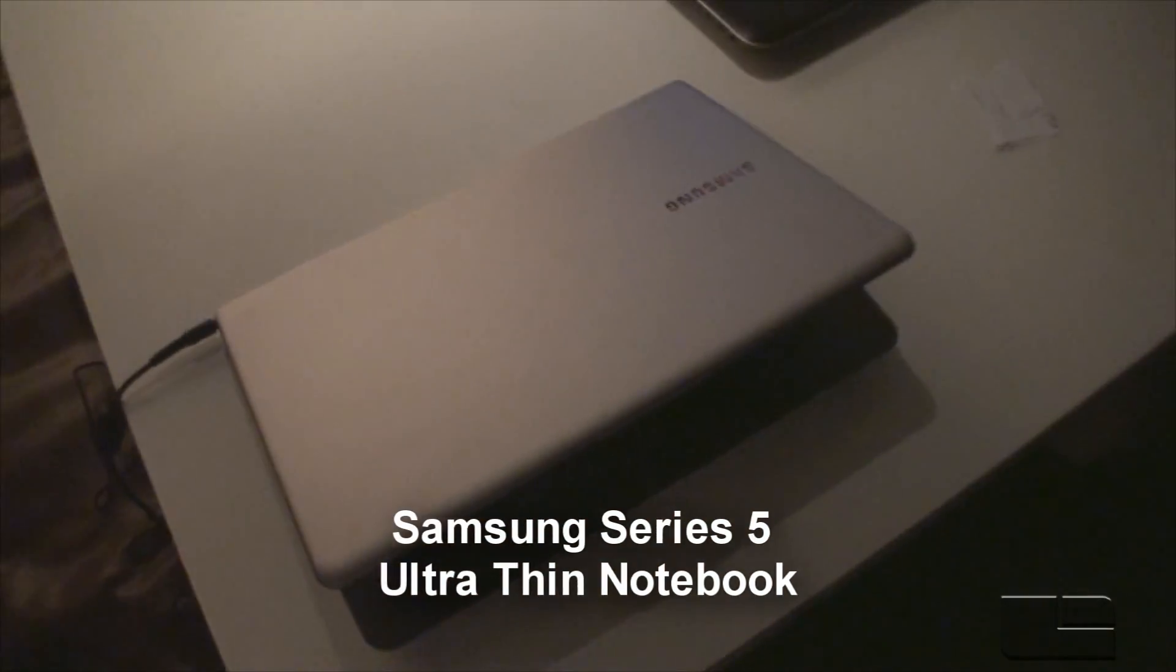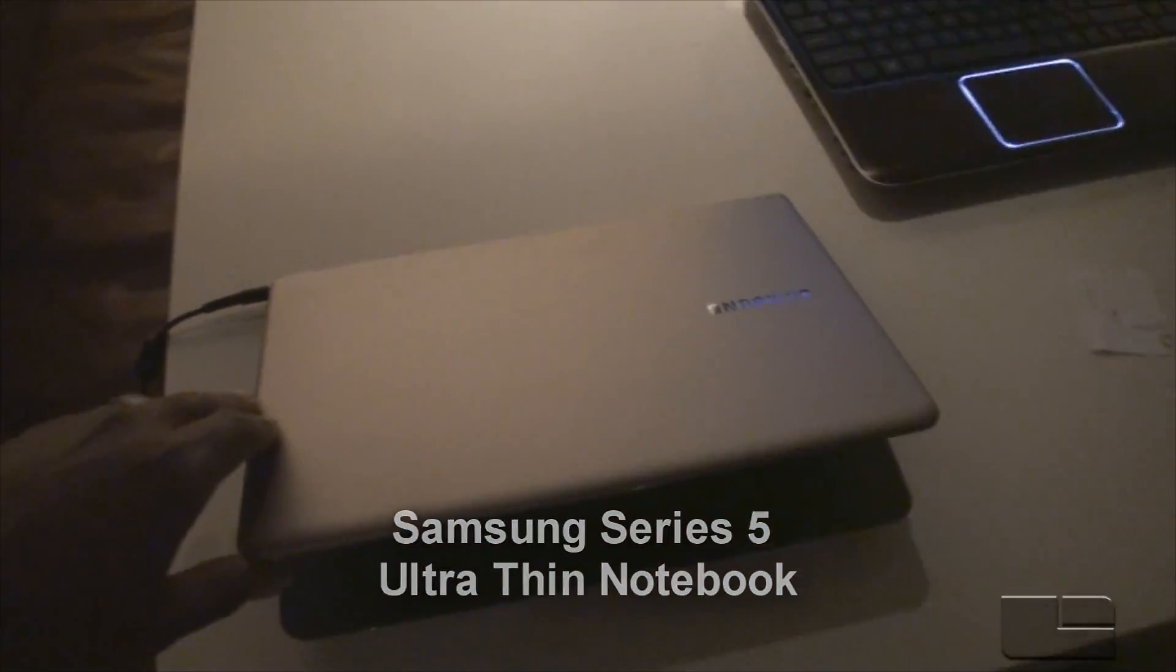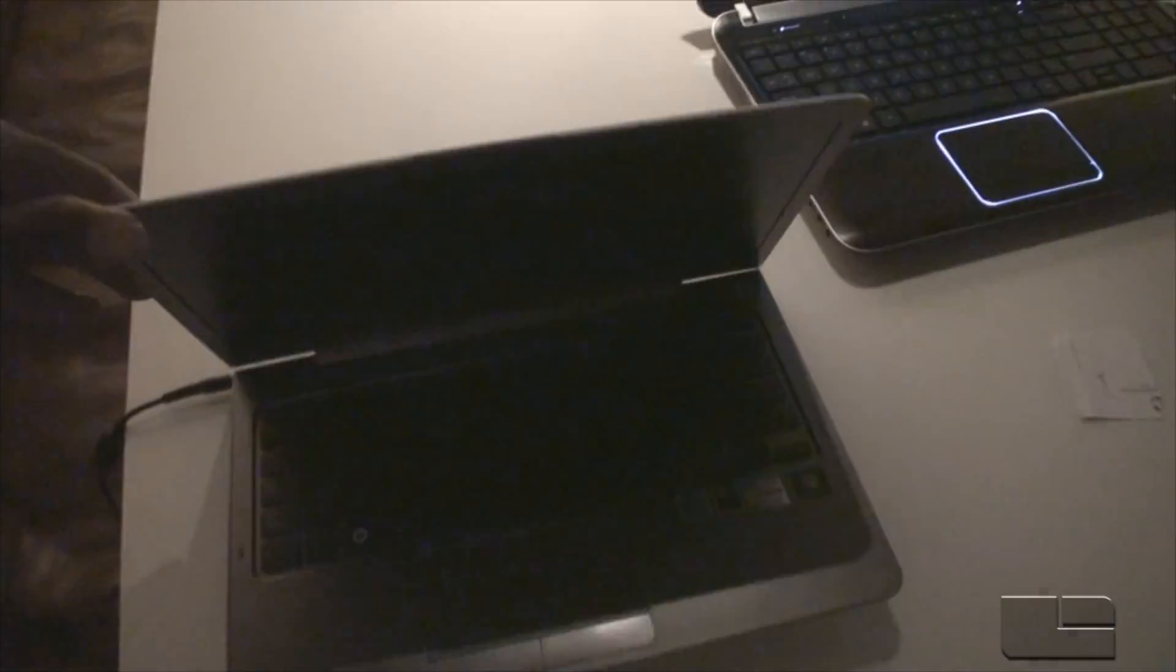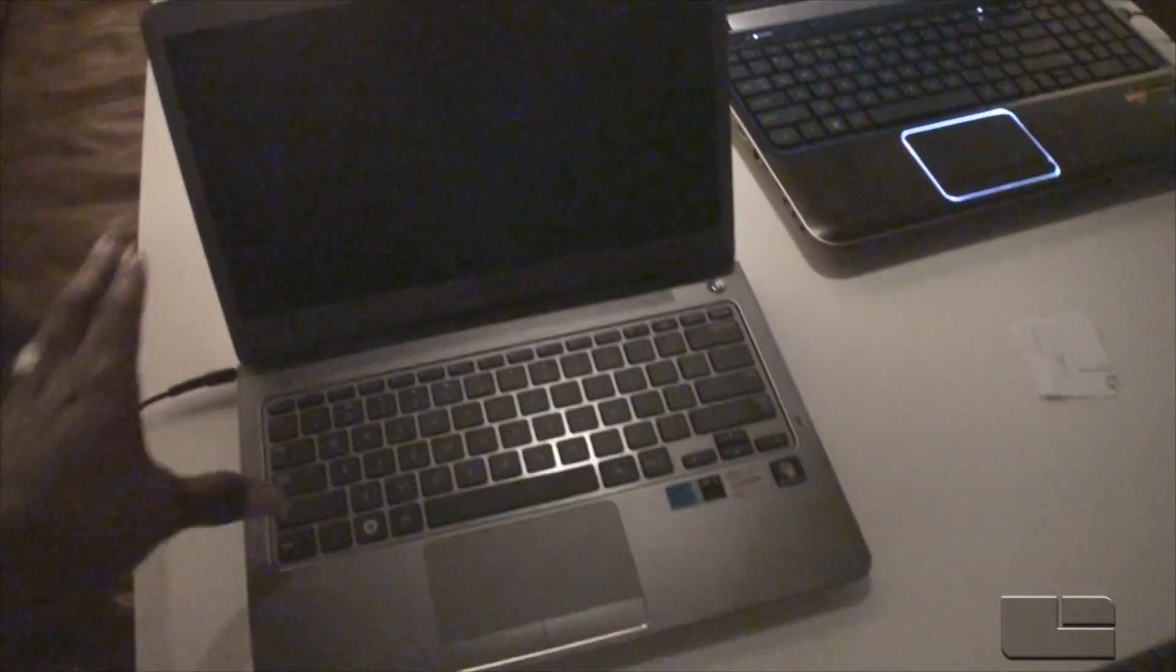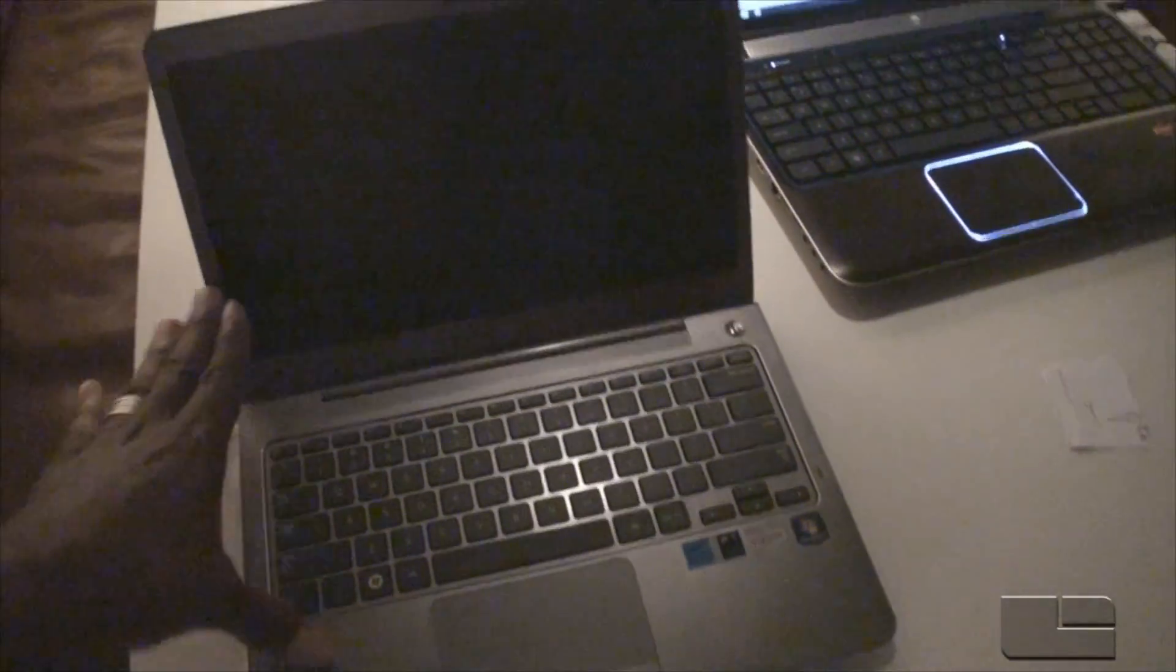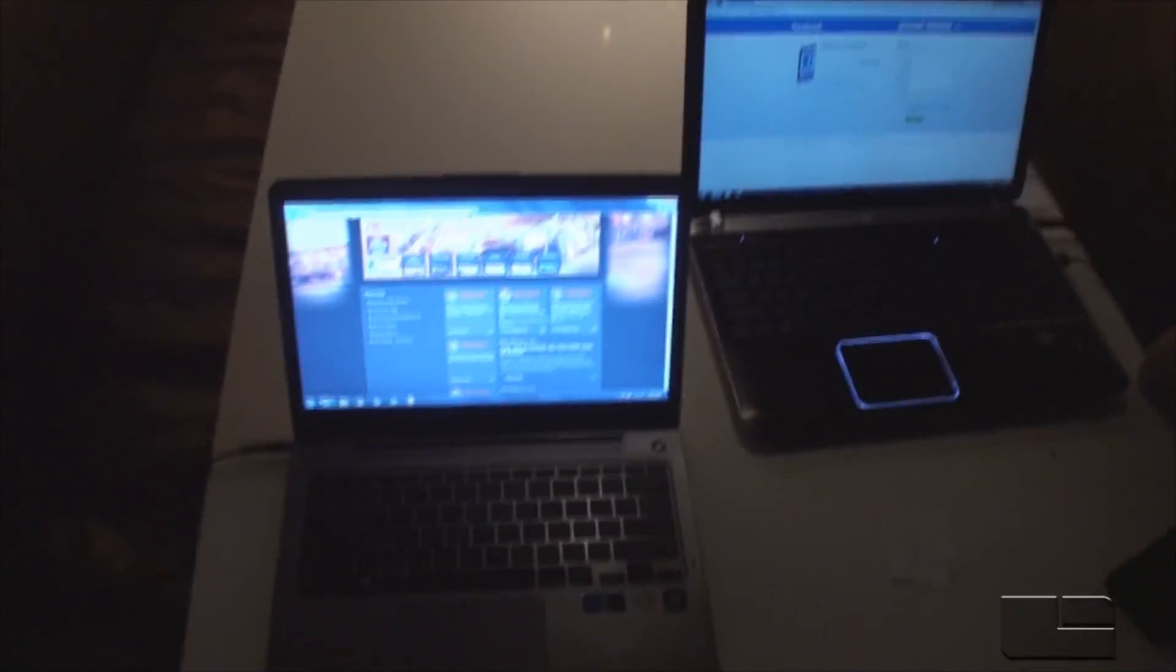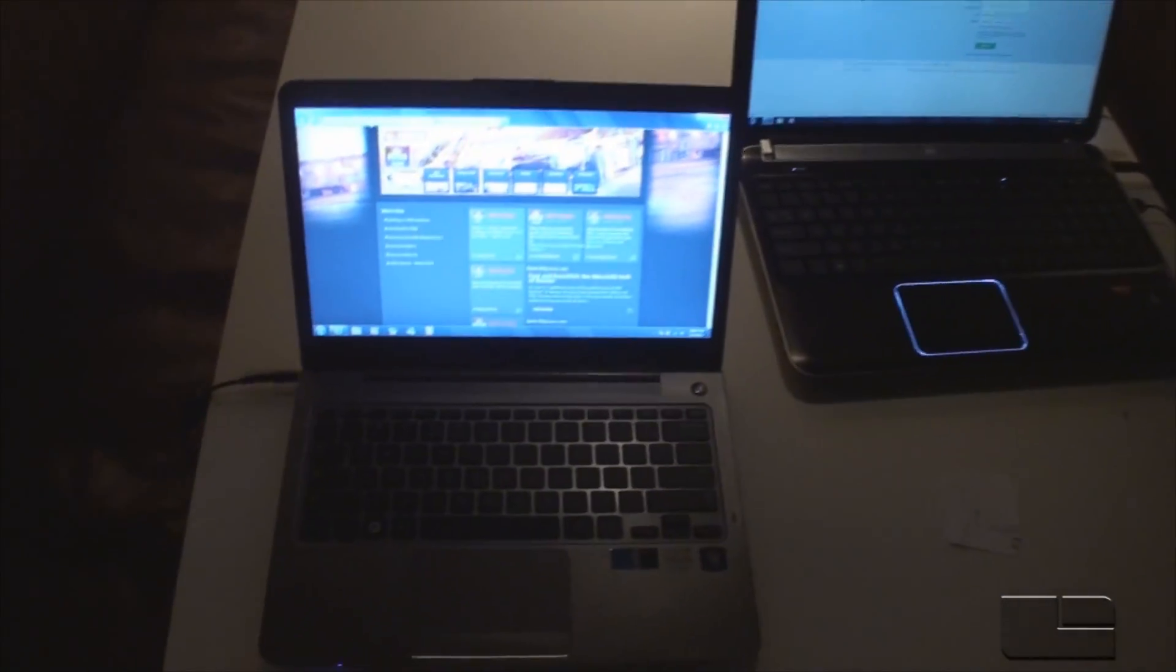This is the latest Samsung Series 5, and this is our ultra-thin notebook. You look at it, look at how thin this is. Wow. This is thin, but it's also hitting price points.